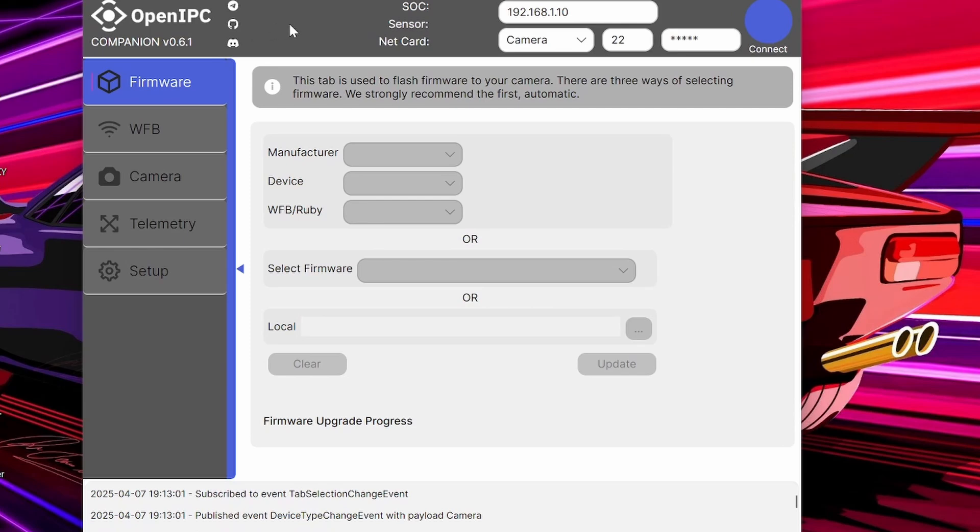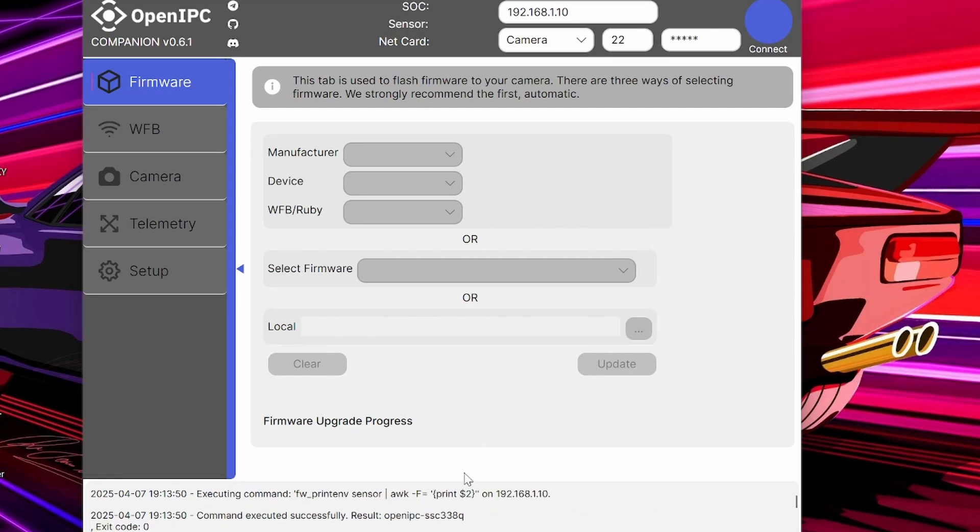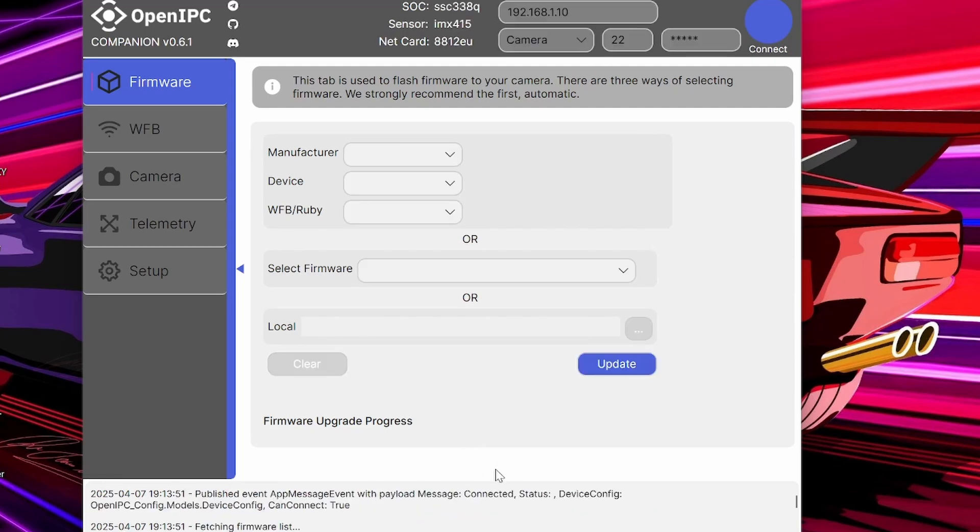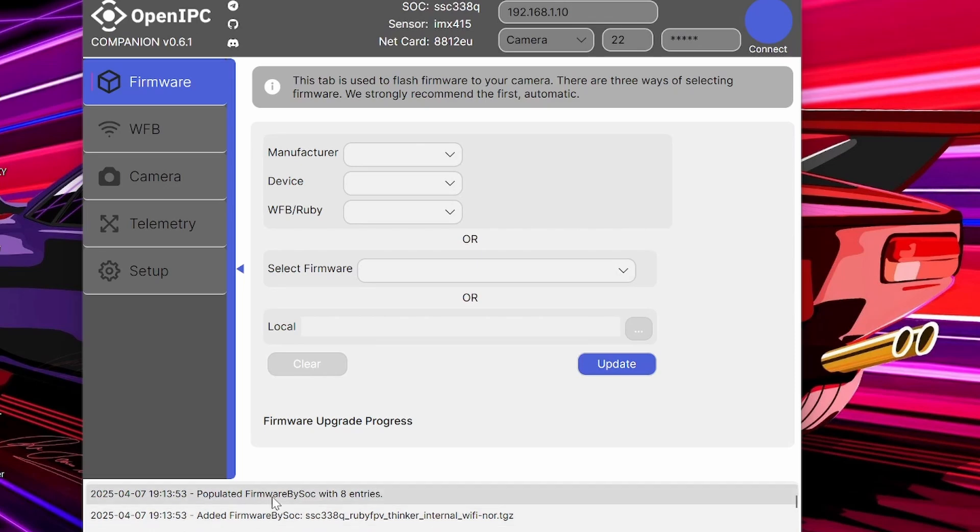And, you're going to hit Connect. These settings, by default, should be correct. So, you just hit Connect. And, it's going to take a second to read your camera. Okay, when it says Populated Firmware, you know that it's connected.